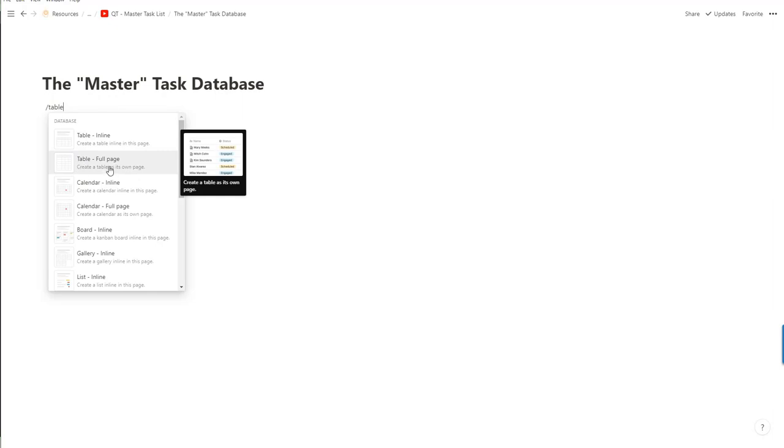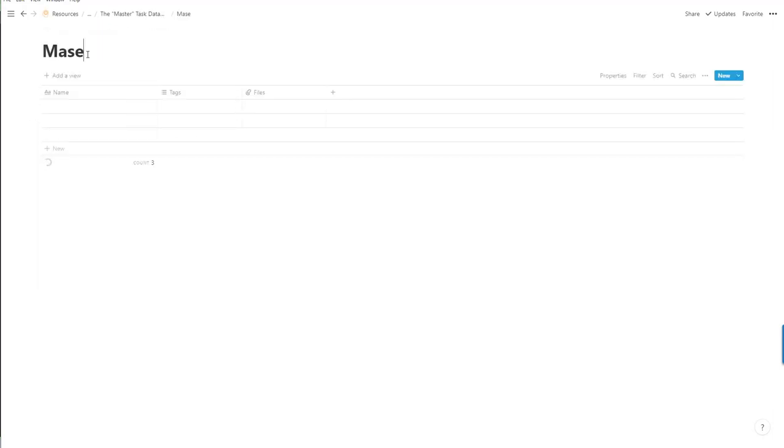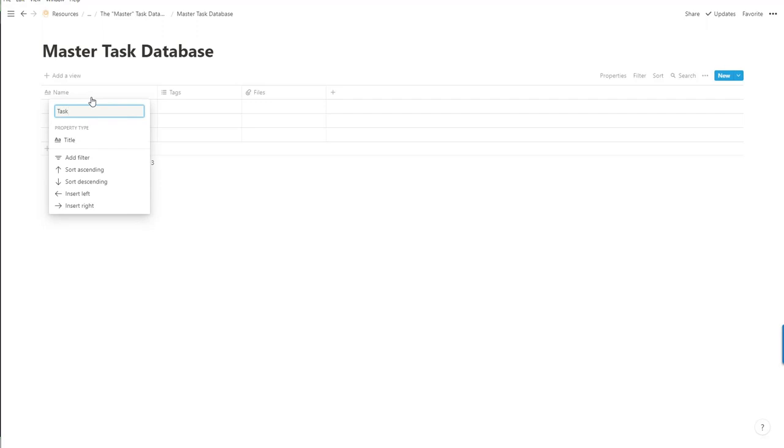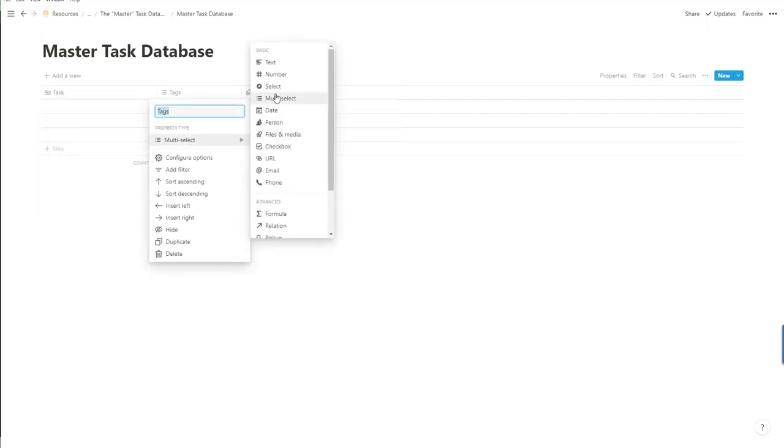First of all we use forward slash table and create a full table. I just prefer it personally. Name it master task database and make sure we rename the name to the task.